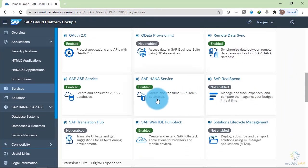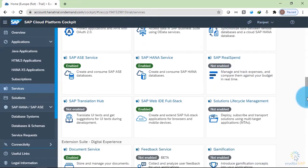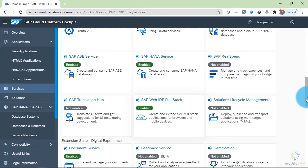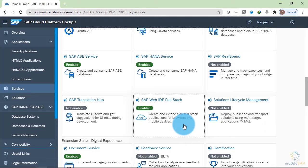We have SAP HANA service to create and consume SAP HANA databases. We have SAP Web IDE full stack available. Let's check what is inside it.